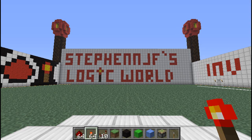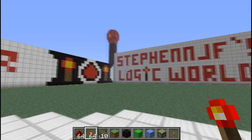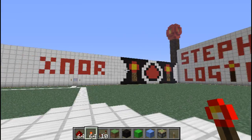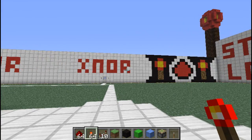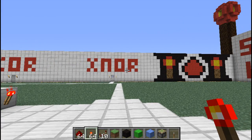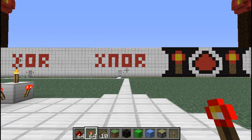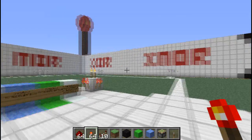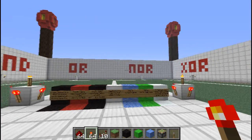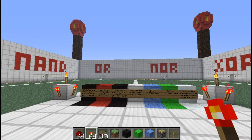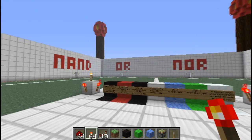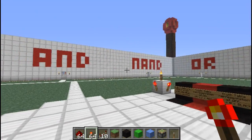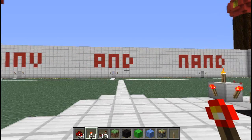Hey guys, Stephen here and welcome to my Redstone Logic World, a place where you can find each and every Redstone Logic Gate, a number of different designs for each gate. There are associated truth tables and a practical example to show how you can use a gate.